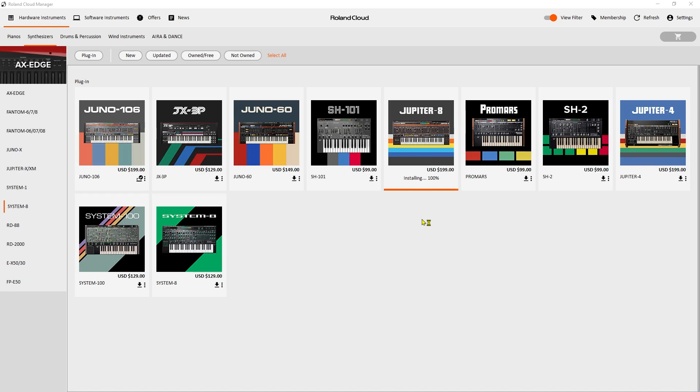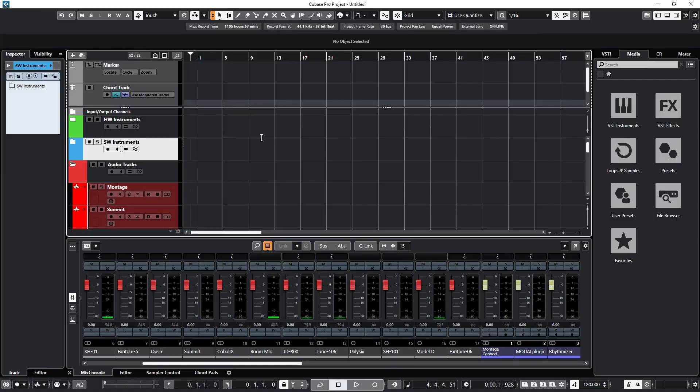So now it says it has installed it. Both of those have been installed. So now we need to open my DAW, which is Cubase. I've got Cubase open, so what we need to do is instantiate the instruments.